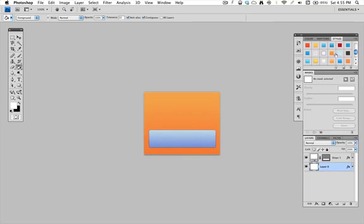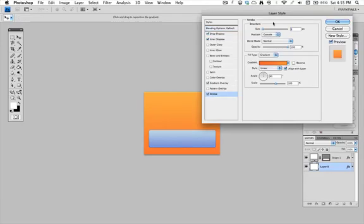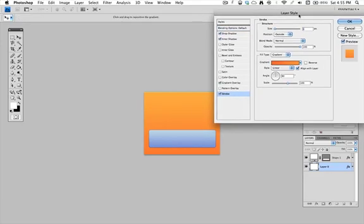But if you want to accentuate that a little bit, you can go into the layer style and stroke. It's actually an outside stroke, but I like to do a little inside stroke.